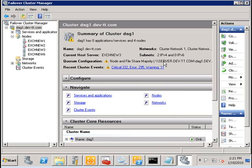Now, we have four nodes in our cluster. And since we are using majority node set clustering, if two nodes are down and two nodes are up, then we don't have the majority of votes.